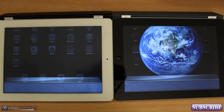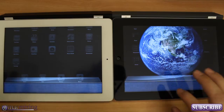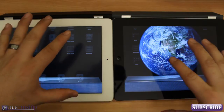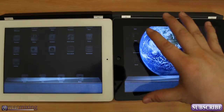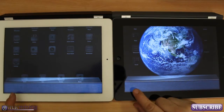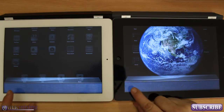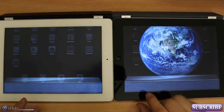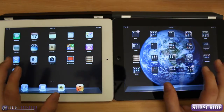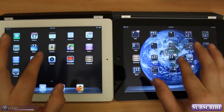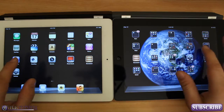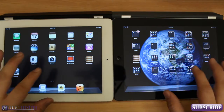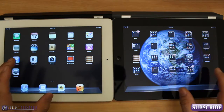Hey, what's up guys? This is Dom from MacMixing.com, and today we're going to be doing a benchmark test against the new iPad and the iPad 2. As you can see, I have no apps open here at the bottom. Everything's closed, everything's empty. They're actually set to the exact same brightness.